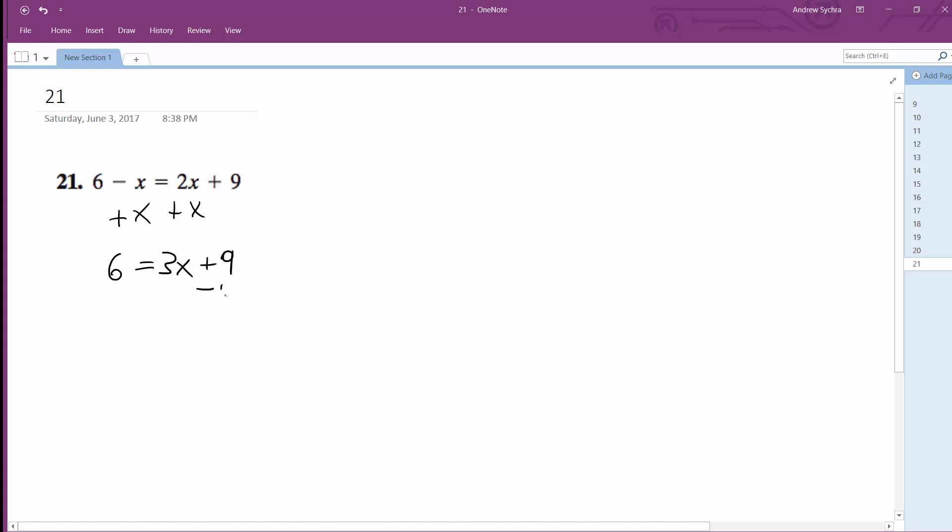Then subtract 9 from both sides. So I'm left with rewriting this. I can just put the x on the other side. It's just like flipping it around.